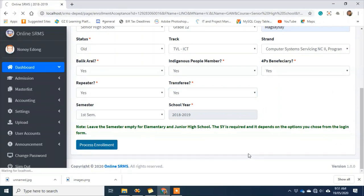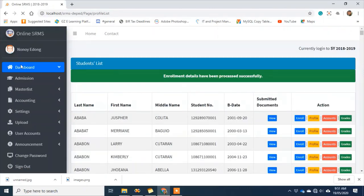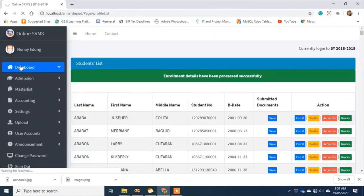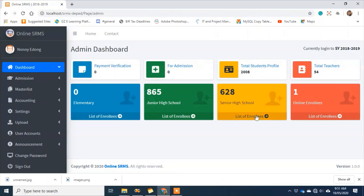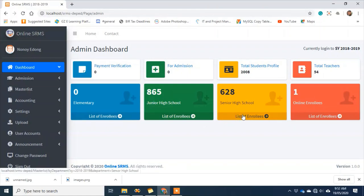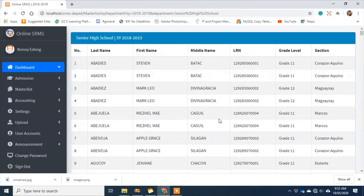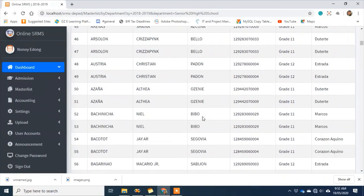I'll click on 'process enrollment' — and that's when the student who enrolled online is now officially enrolled. Going back to the dashboard, the 'for admission' count is now zero. We now have one online enrollee, and in total: 628 senior high school and 865 junior high school students. There's no elementary in our sample data. I'll click on senior high school to see who the 628 students are.